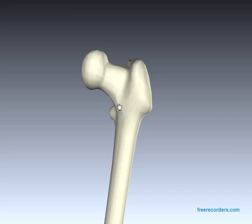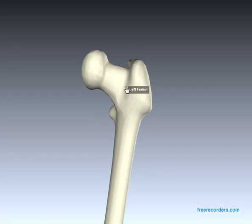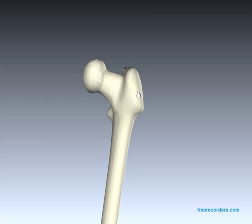This line here is called the intertrochanteric line. It makes sense: greater trochanter, lesser trochanter, and 'inter' meaning in-between — intertrochanteric line.